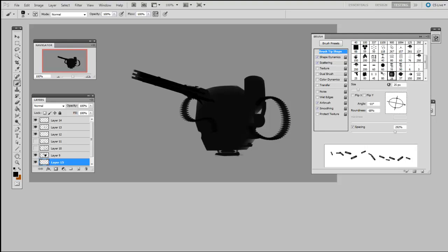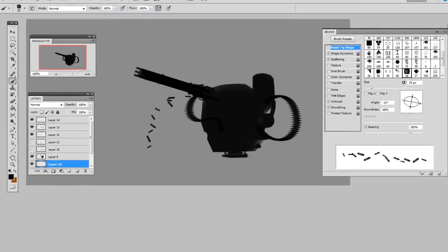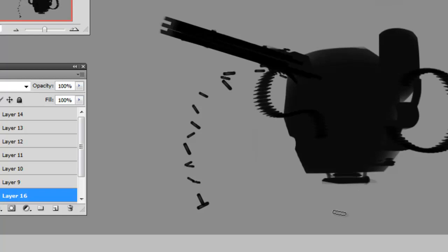Because this is a randomizing brush, it doesn't take much explanation. So put the flow up to 100%, choose a dark color, and start painting with it. You can see there it varies the size and shape of the bullet casings as well as their angle.